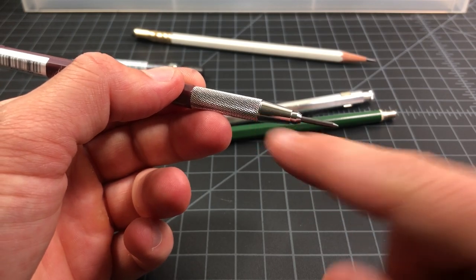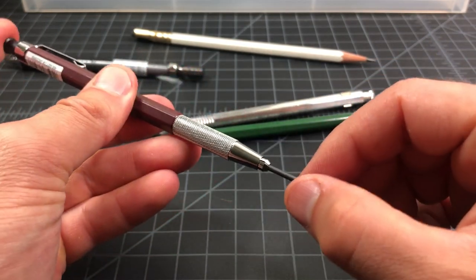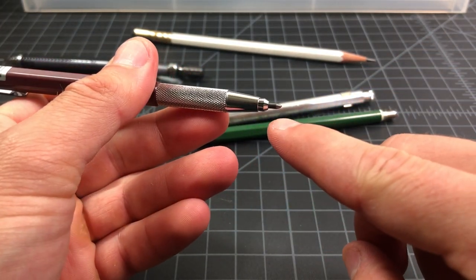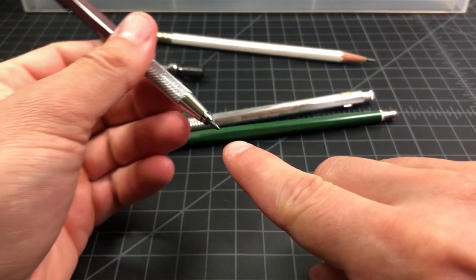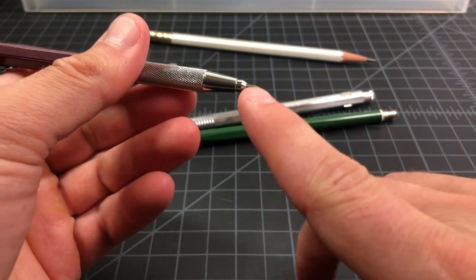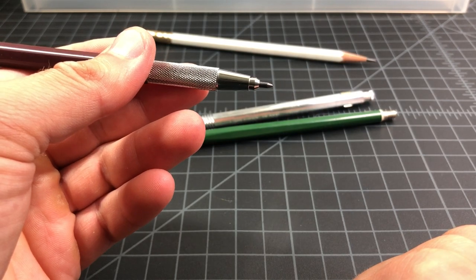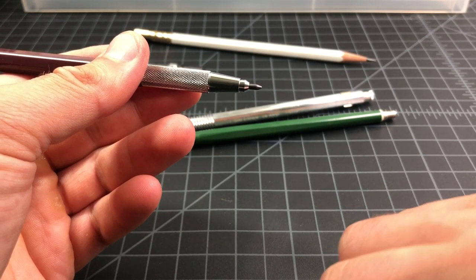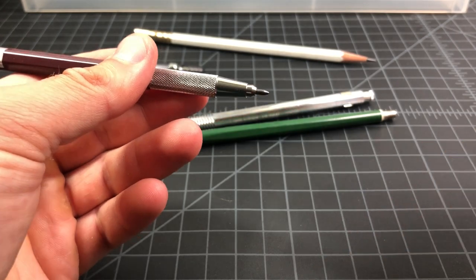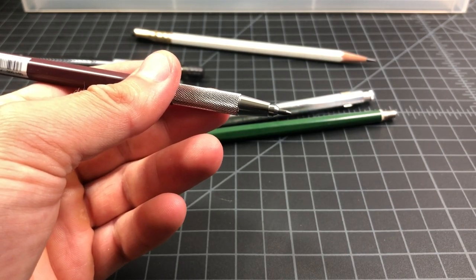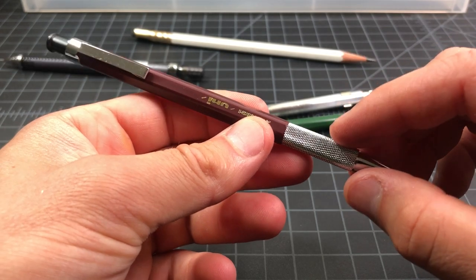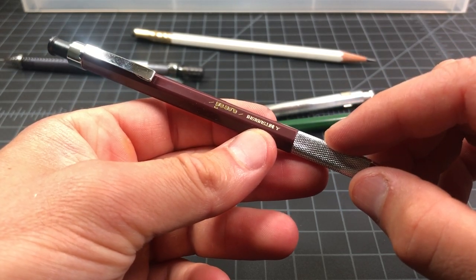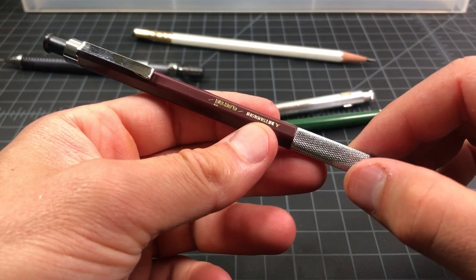So what they do is they sell specialized sharpeners where you could put it in and it basically is a pencil sharpener, but for this tiny little two millimeter or three millimeter, whatever size. Most of the lead, like the clutch pencil sharpeners, will work with all sizes. The most famous of them, or most popular, is made by Mitsubishi or Uni-ball.